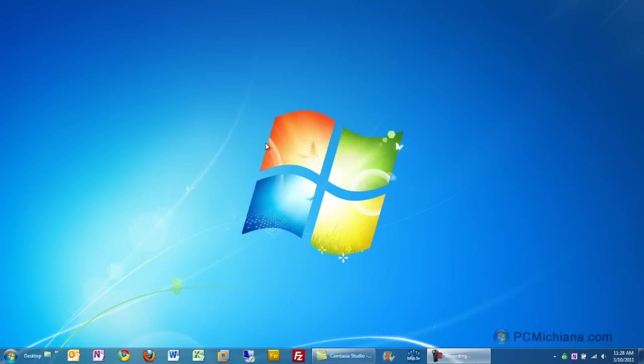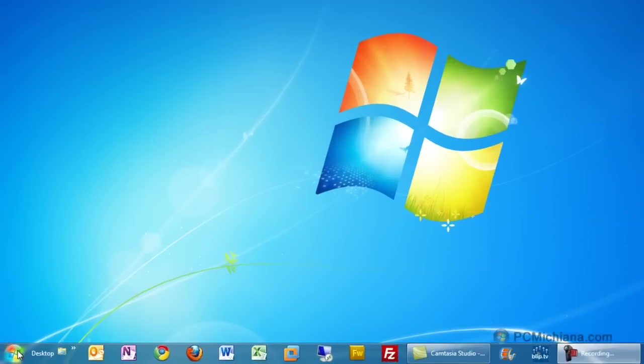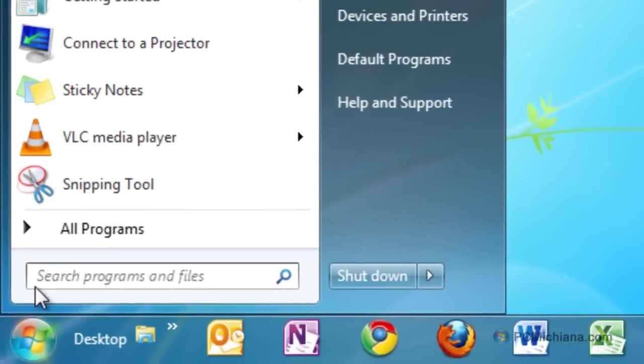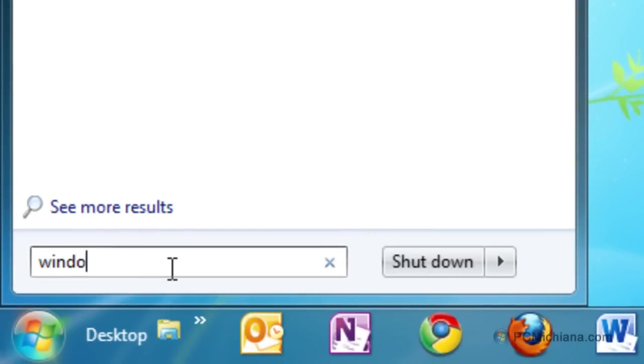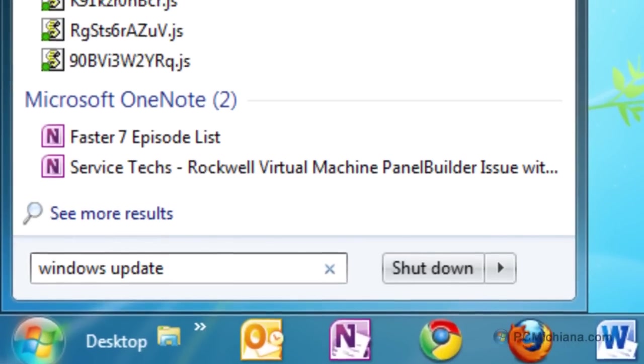Me personally, I like to manually run them from time to time just to make sure everything's updated. To do this, just go down to your start button and in the search box type in Windows update, then scroll up to the top of the program list.